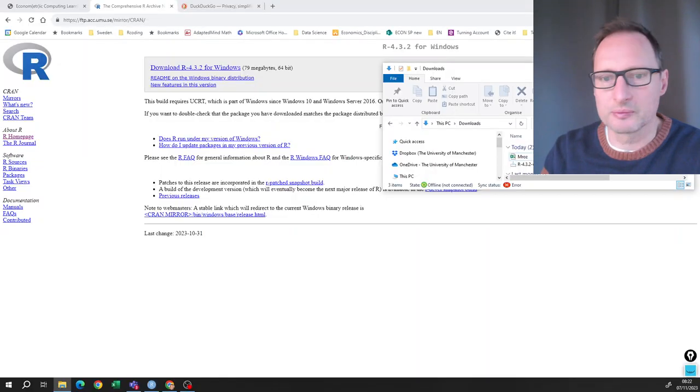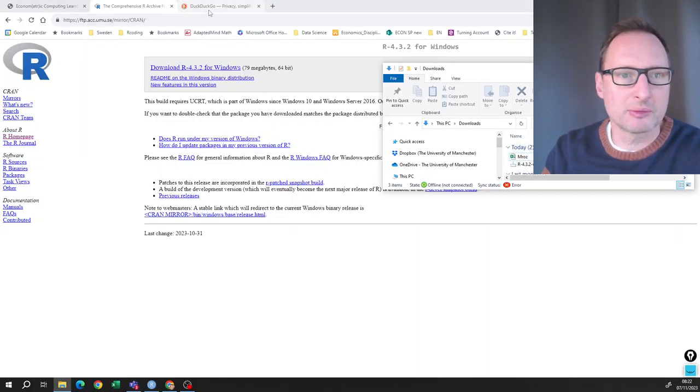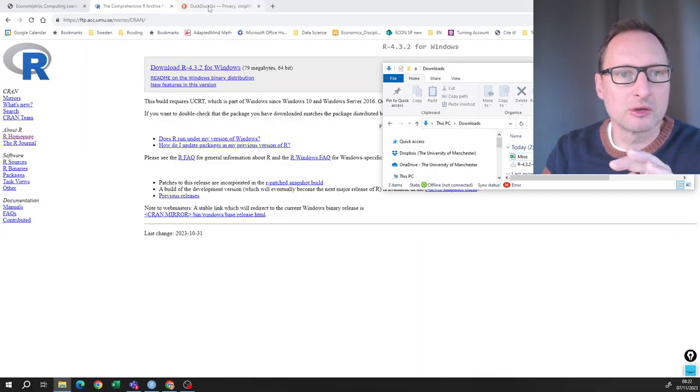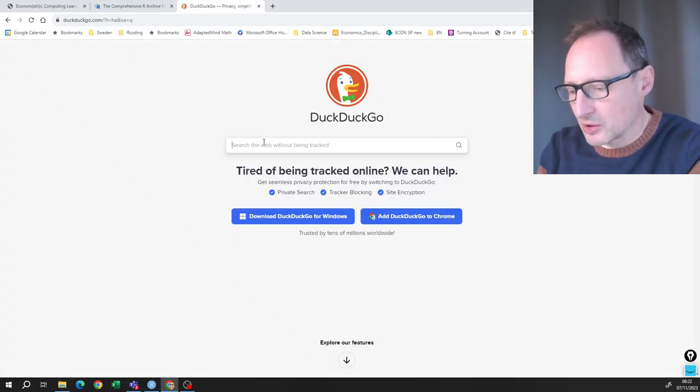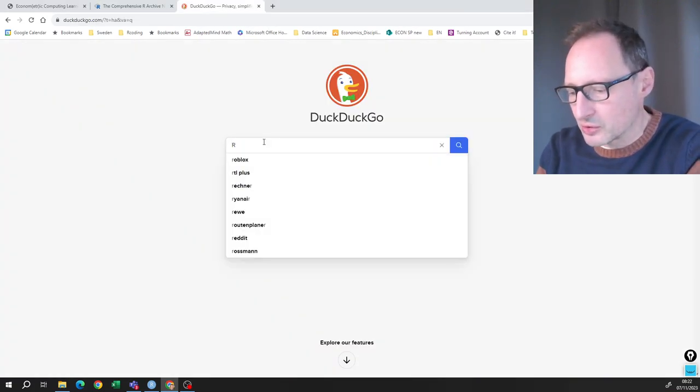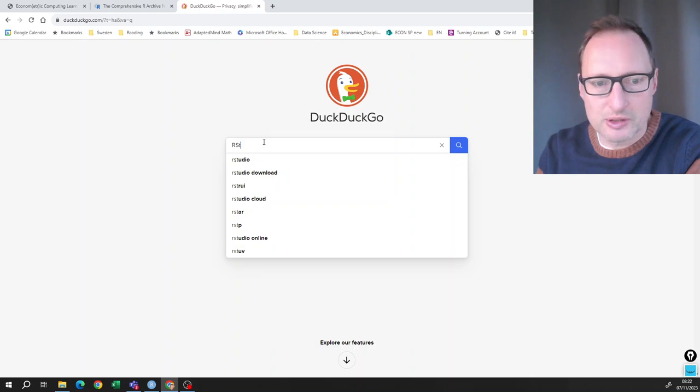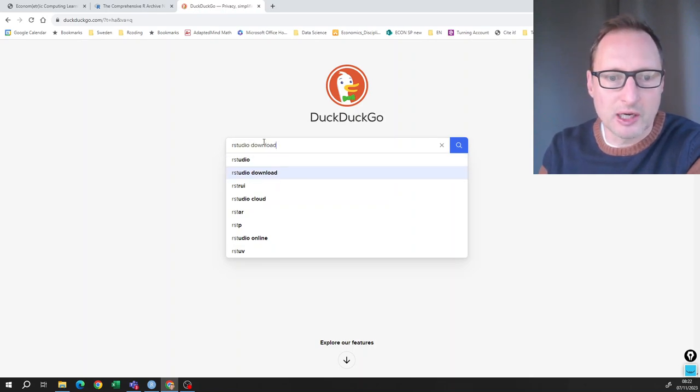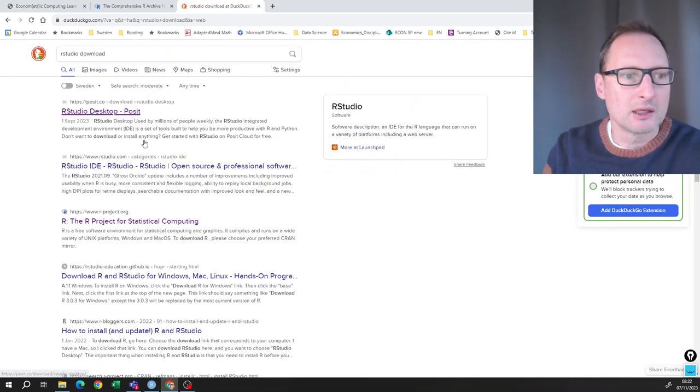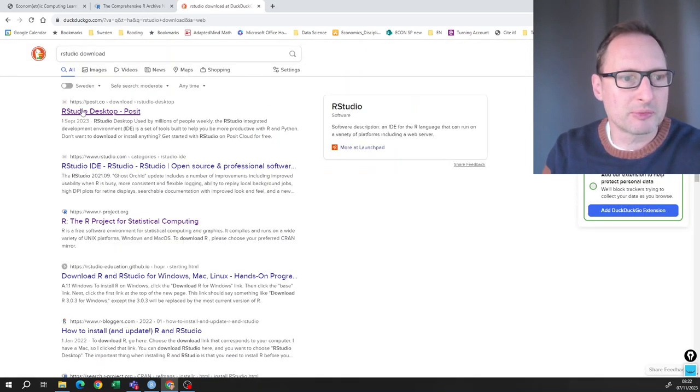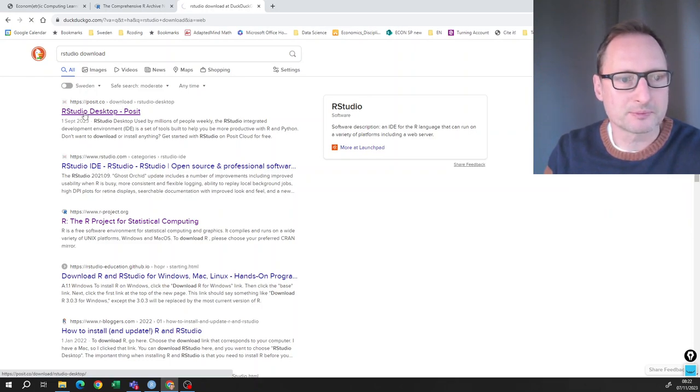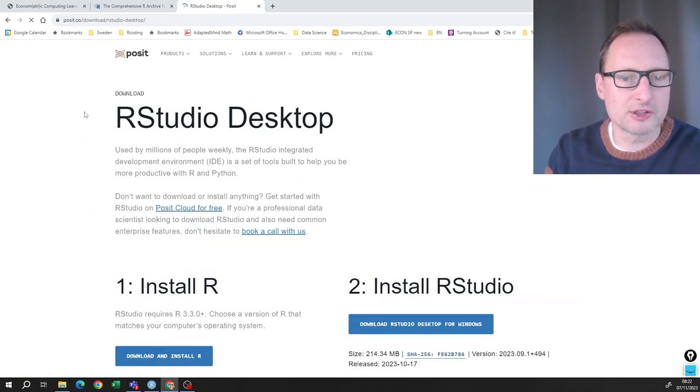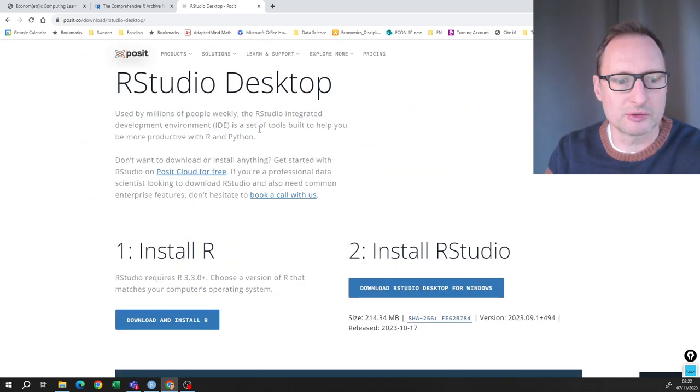Now next step is once you have downloaded R, you need to download RStudio. So you go to any browser again and look for RStudio download. You will get to a website here Posit.co, RStudio desktop. Posit's the name of the company which runs RStudio.